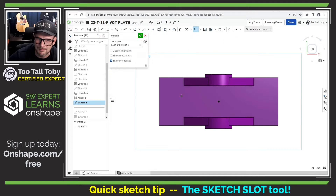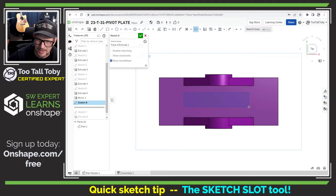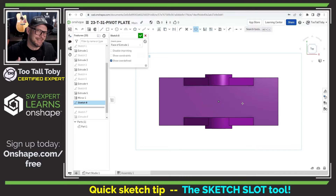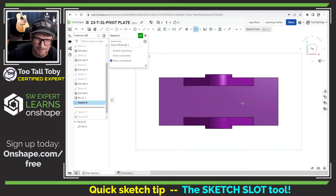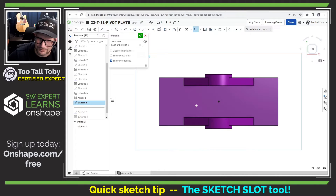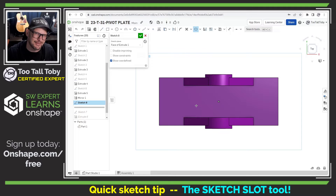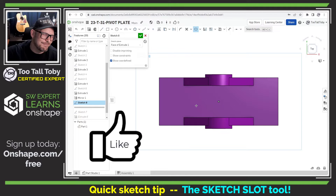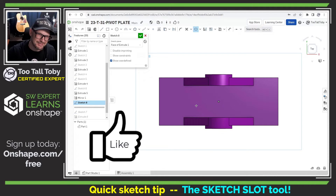So I jump into the slot command and I just click and drag to create some slot geometry — and nothing happens. This is something that really caught me by surprise when I first started using Onshape. If you found yourself in that same boat, be sure to hit the like button on this video because I'm about to show you how to use the slot command.